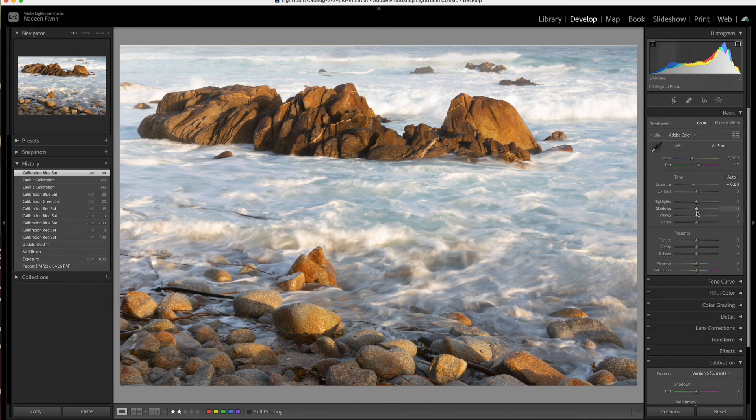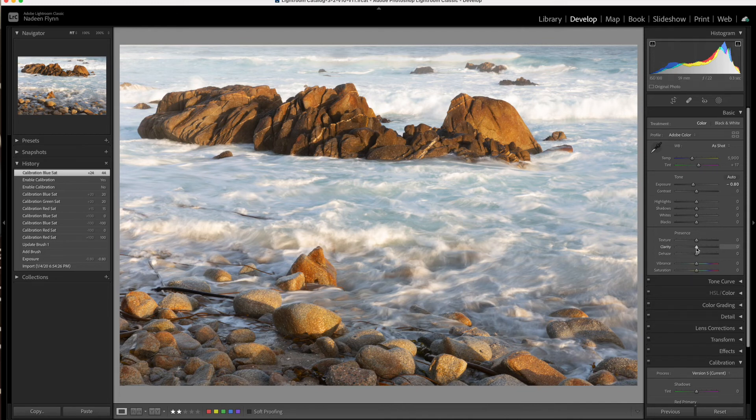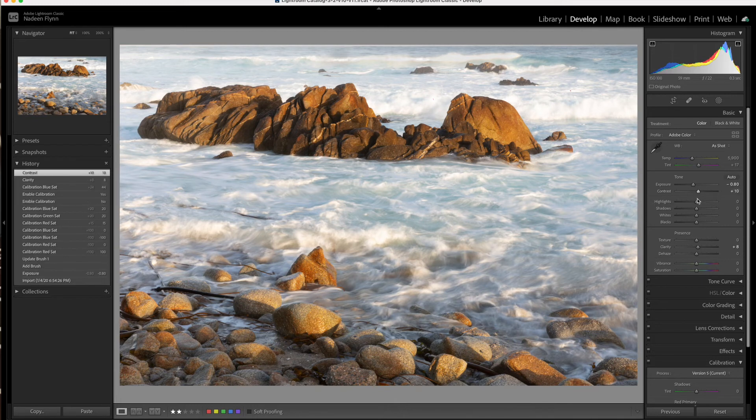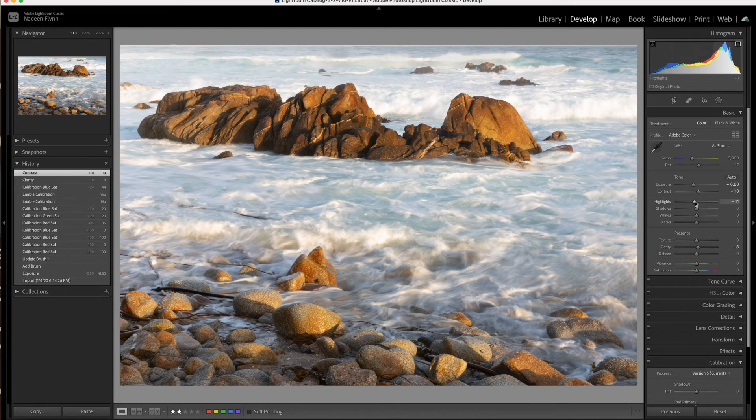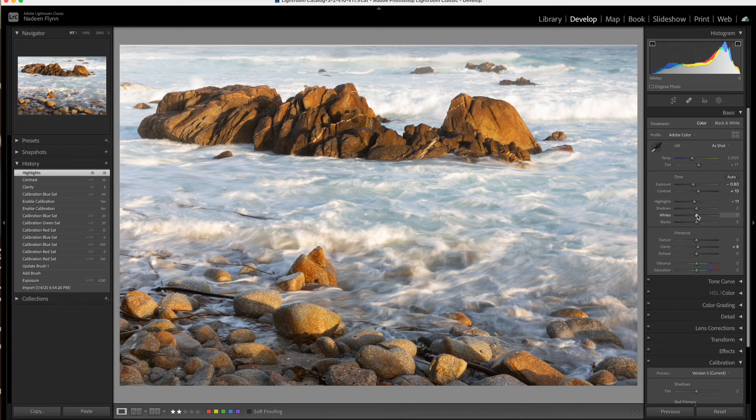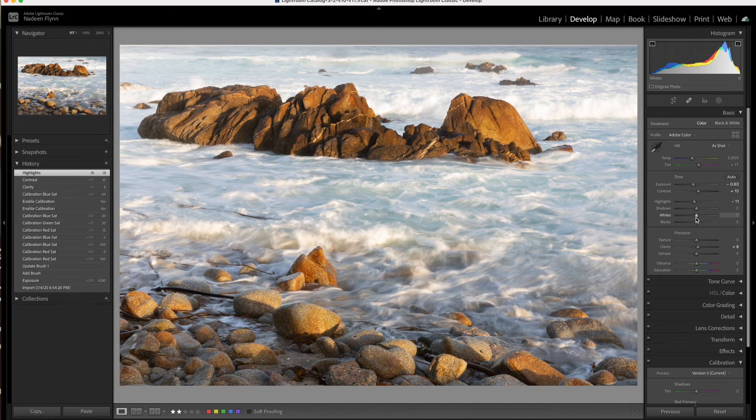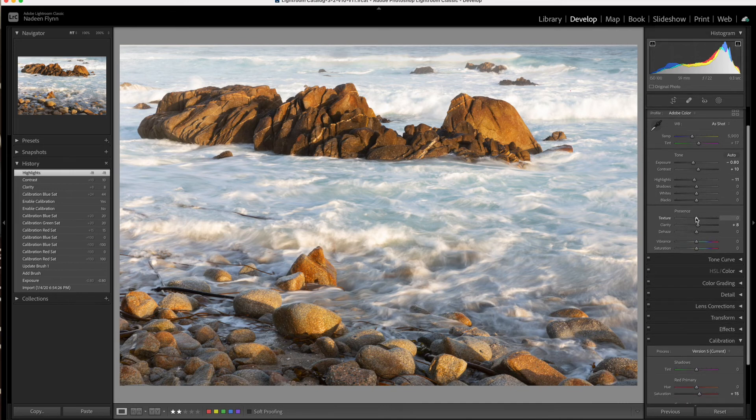So in an image like this, I would typically add a little bit of clarity, perhaps a little bit of contrast. The highlights I will bring down just a touch and the whites I'm going to leave. Our histogram looks good, so I'm not worried about the darks and the lights much, but I do want to bring out a little more texture.